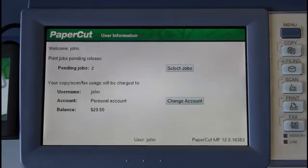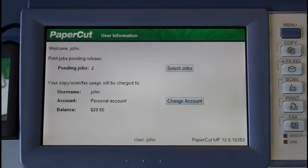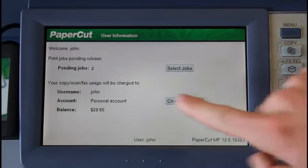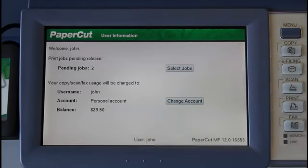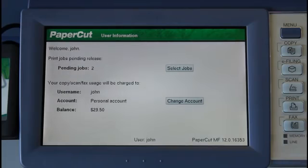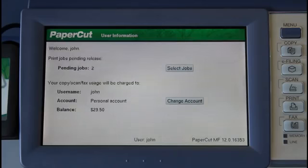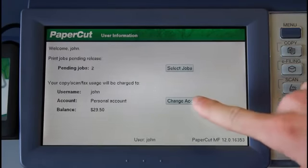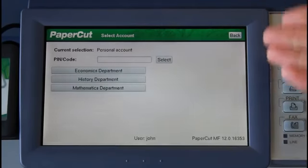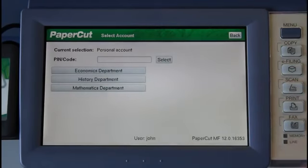PaperCut on the Toshiba also supports charging to shared accounts or departments. The default setting is to charge to the user's personal account, but in this instance, the administrator has given my user, John, permission to charge to other accounts in my Active Directory group. If I select the change account button here, I'm now taken into the account selection screen.